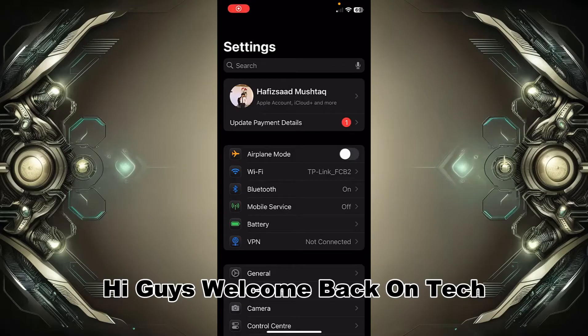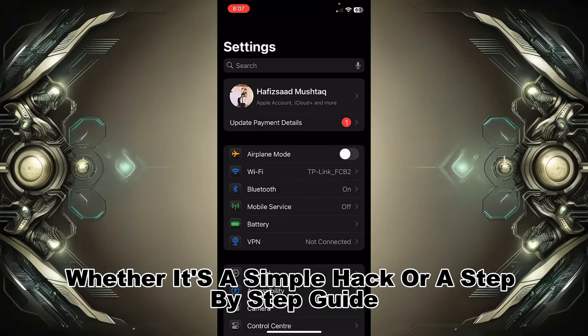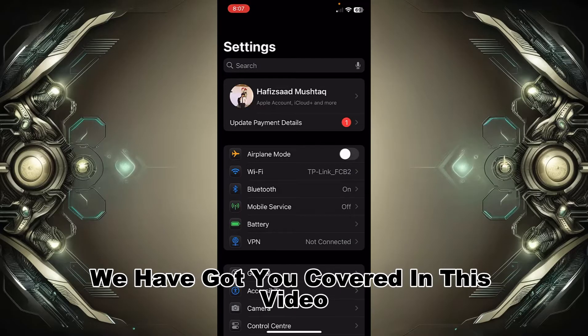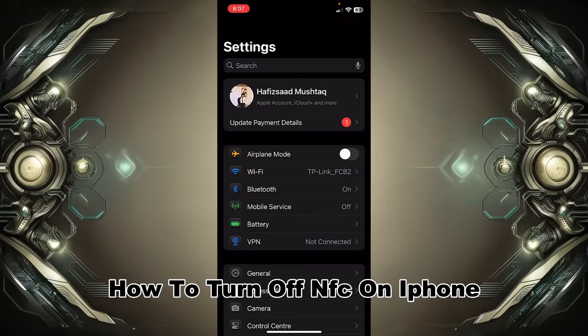Hi guys, welcome back on Tech 8. We are providing you practical solutions to your problems, whether it's a simple hack or a step-by-step guide, we have got you covered. In this video, I will show you how to turn off NFC on iPhone.